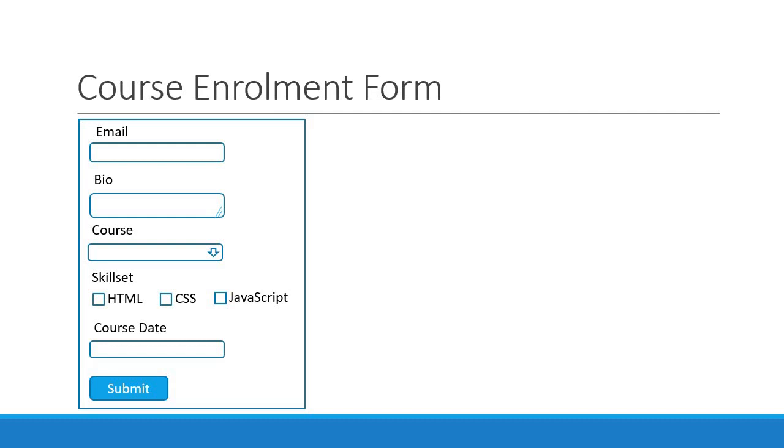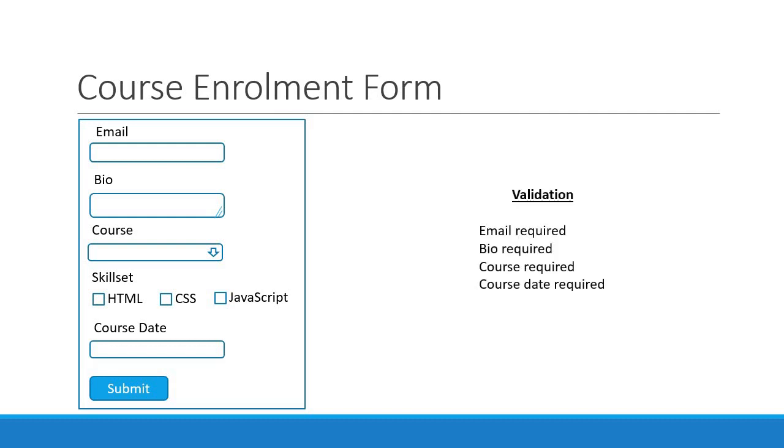For the validations we will make sure email is required and of the right format, the bio field is required, course is required, and course date is also required. Nothing fancy here, let's go back to VS Code and implement this enrollment form.